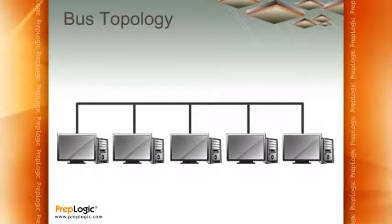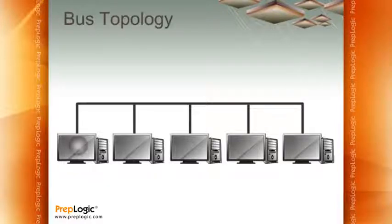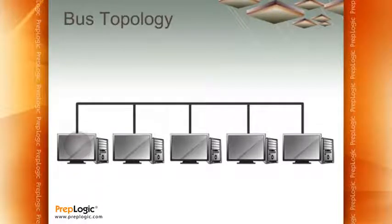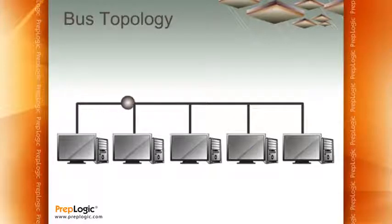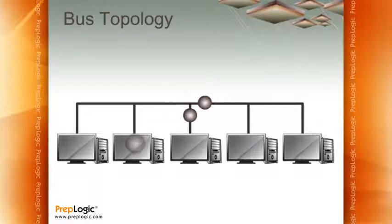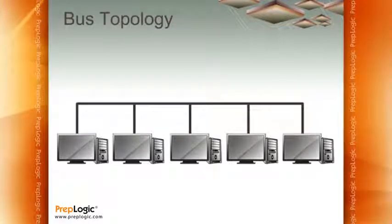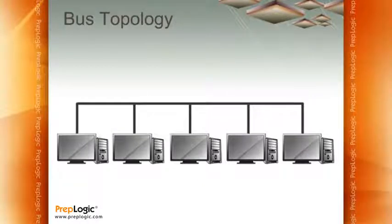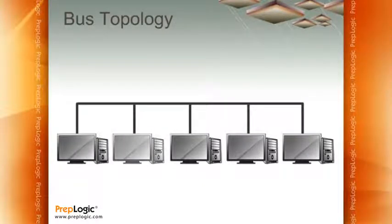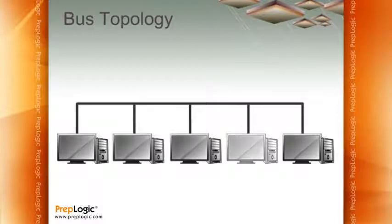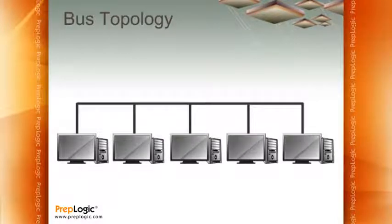Now what makes a bus topology particularly nice is that when one computer sends out a packet, this packet will be sent across the bus to all the different computers. This is really important. When one computer sends out a packet, that gets to every other computer on the network.